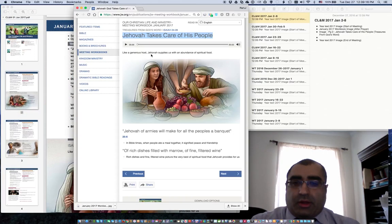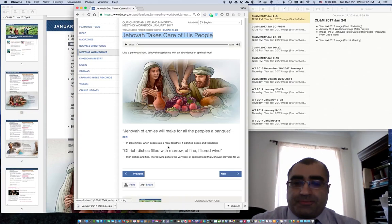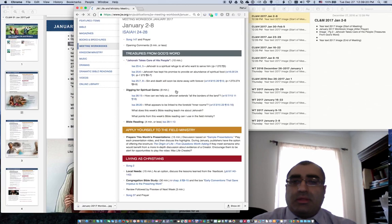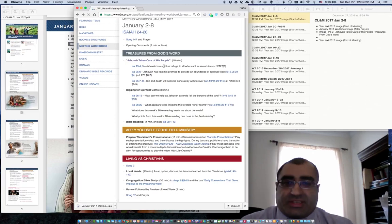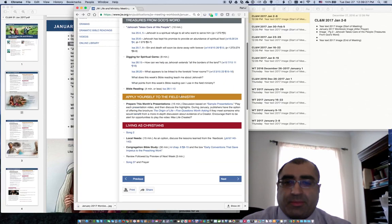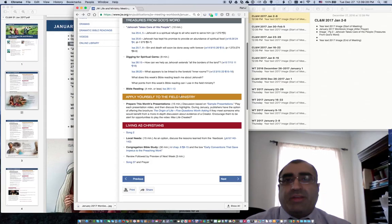I'll go back to the browser and hit the back button. Taking a look, there's nothing else here. Digging for Spiritual Gems, Bible Reading — no need for images or videos.